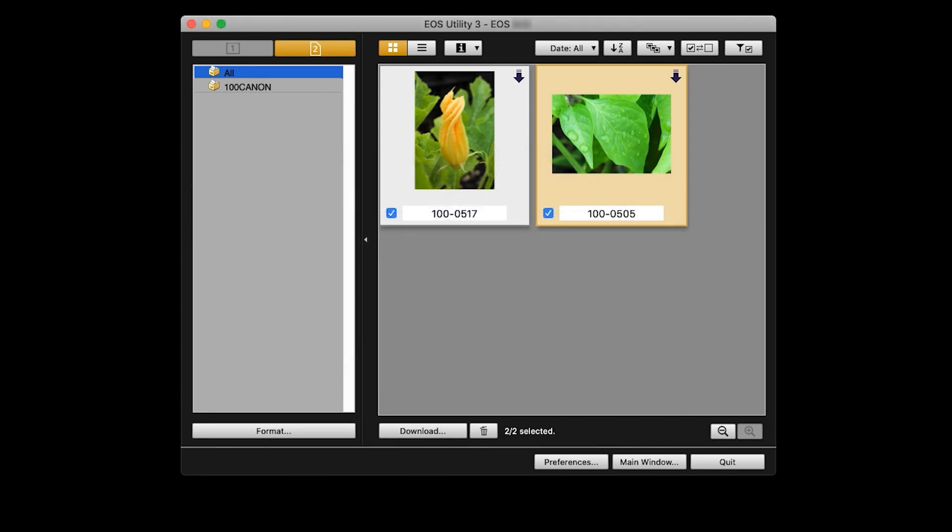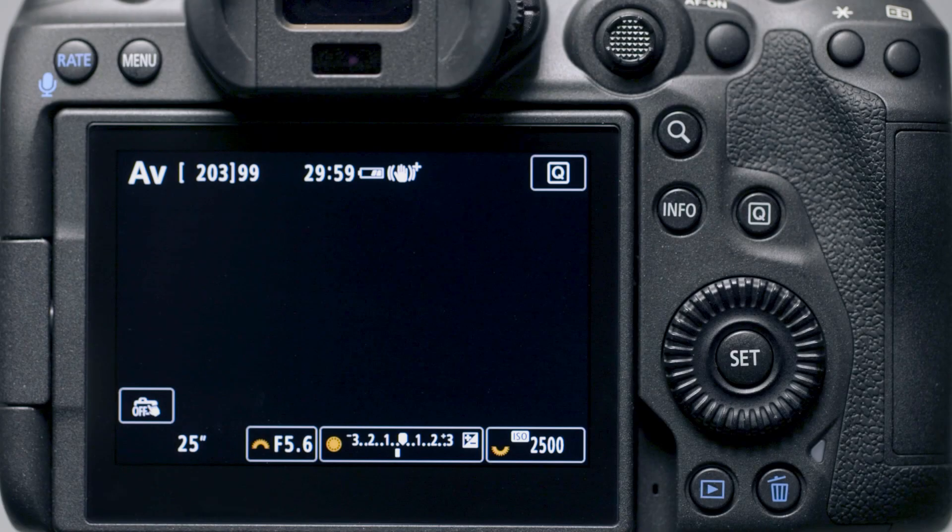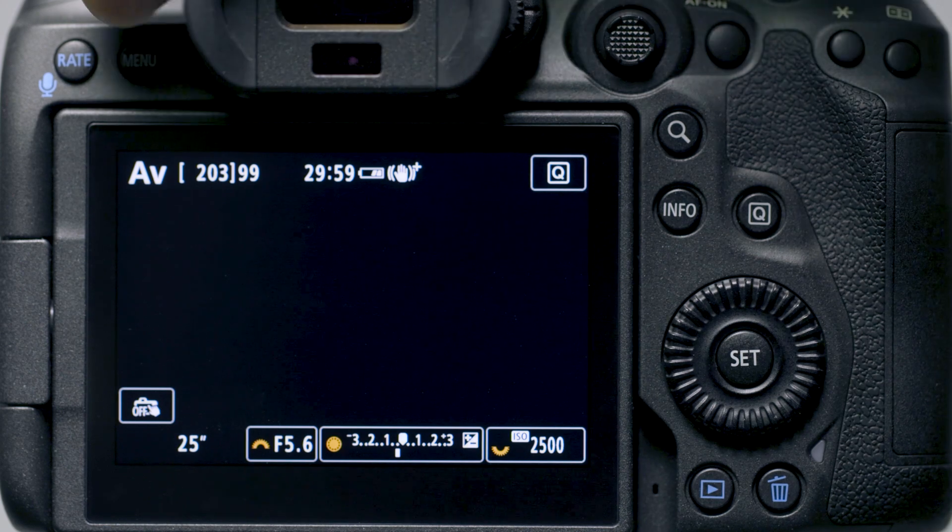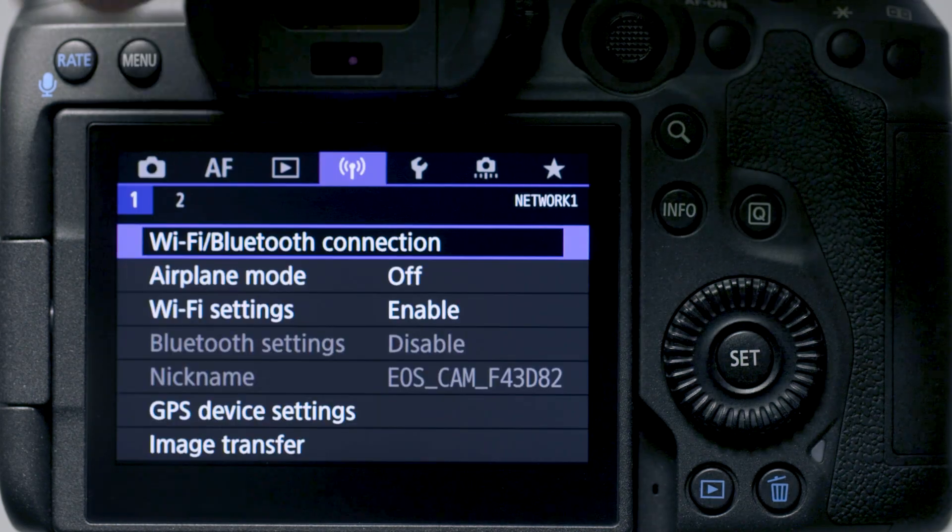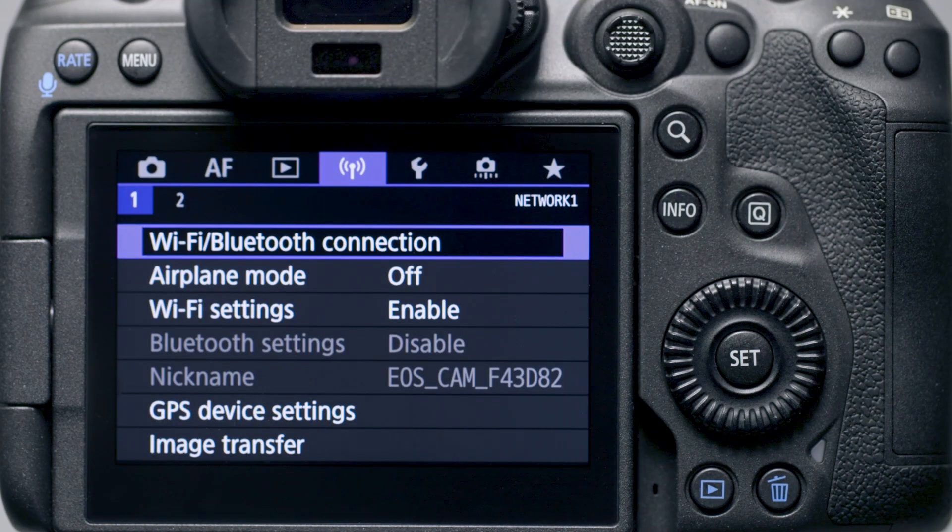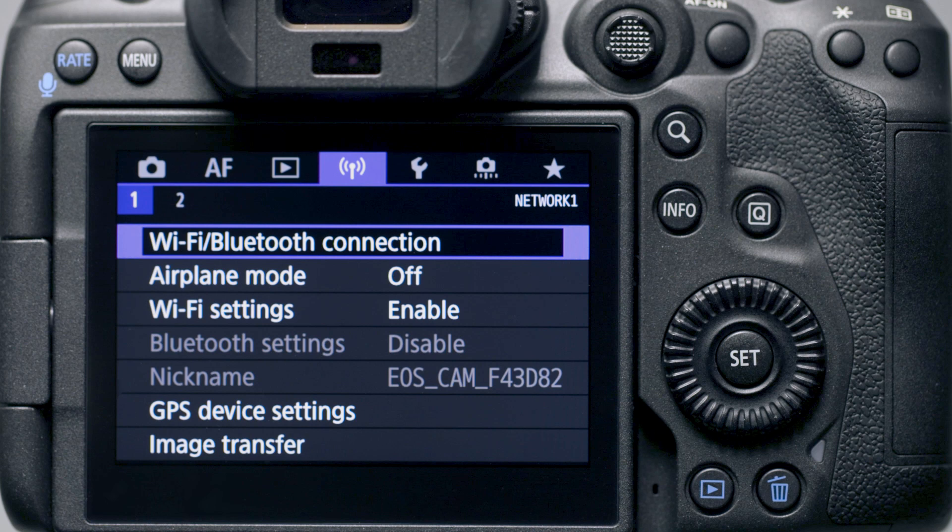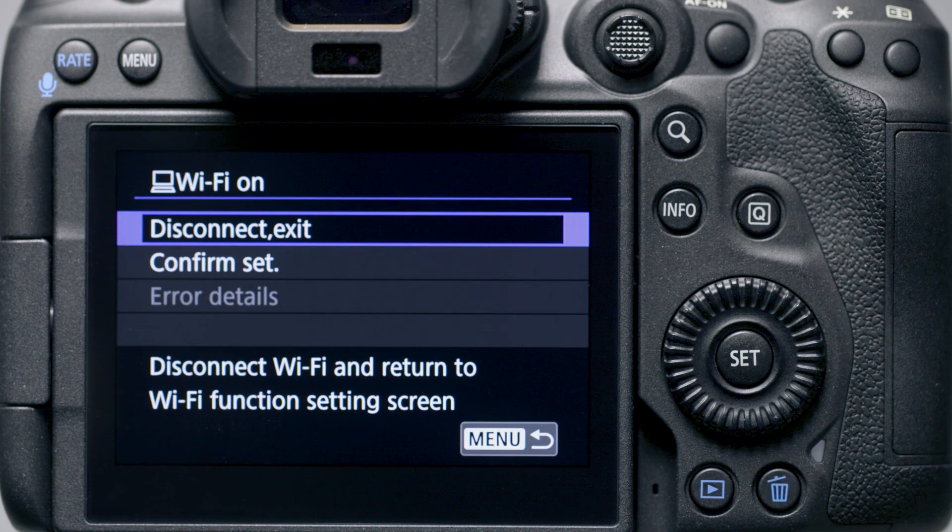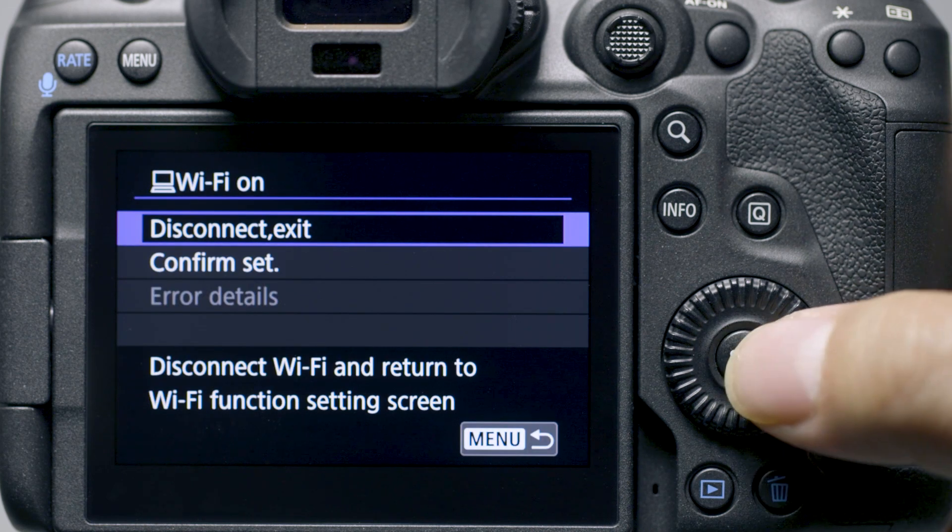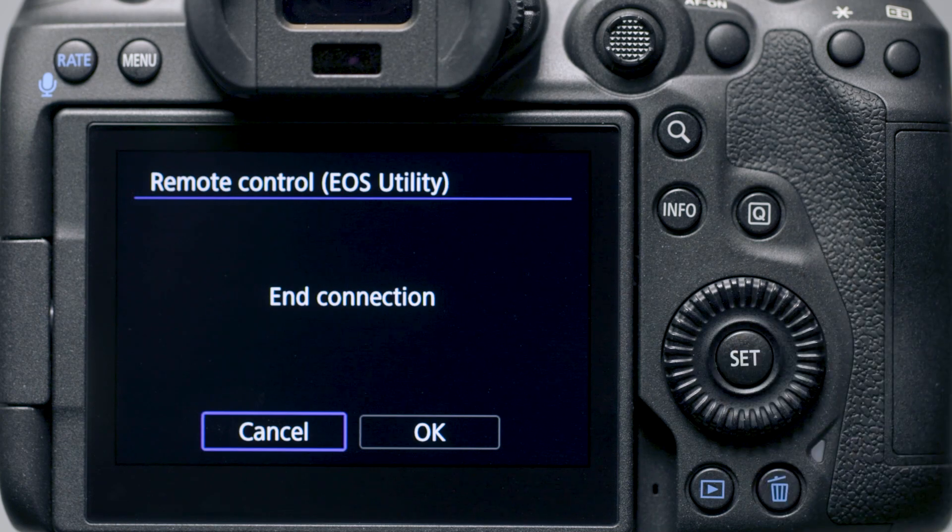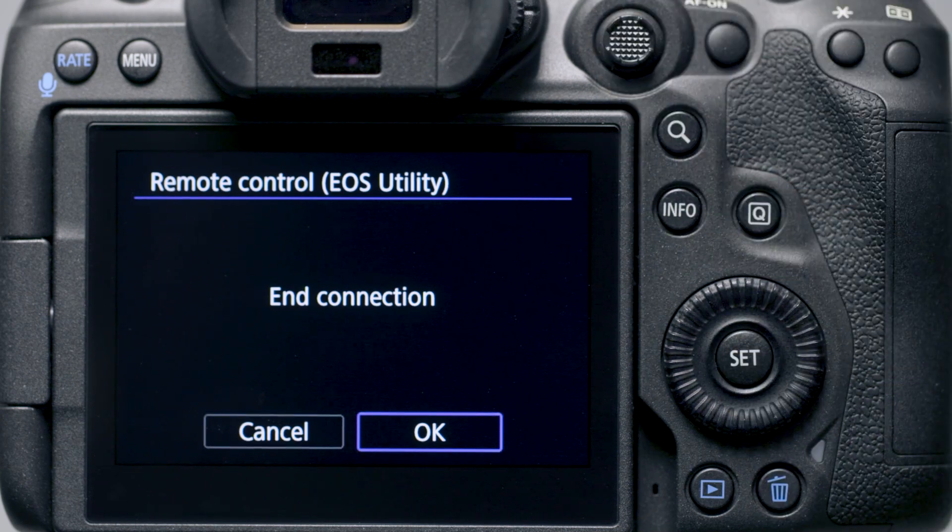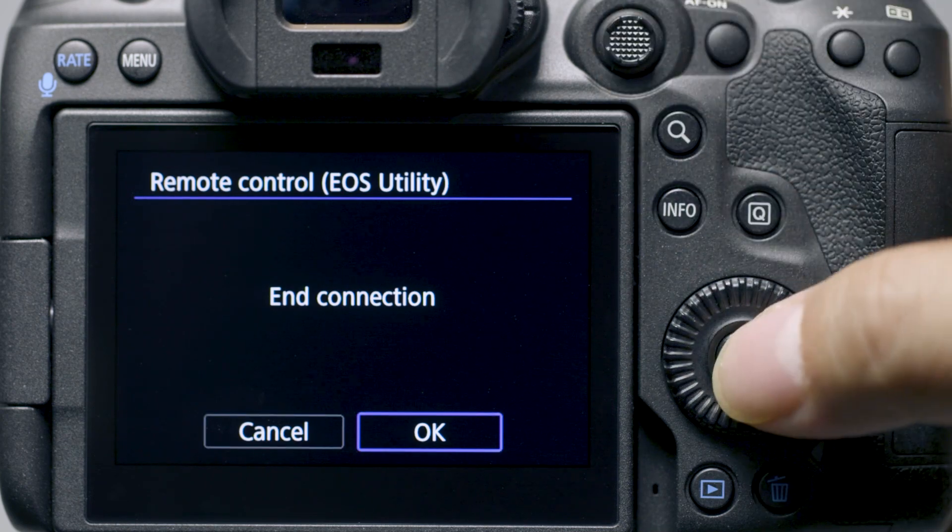Once your download is complete, click Quit to close EOS Utility. You can now disconnect your camera from your computer. Press the Menu button. In the Wireless Settings menu, select Wi-Fi/Bluetooth connection, then select Disconnect Exit. Select OK to disconnect Wi-Fi and exit.